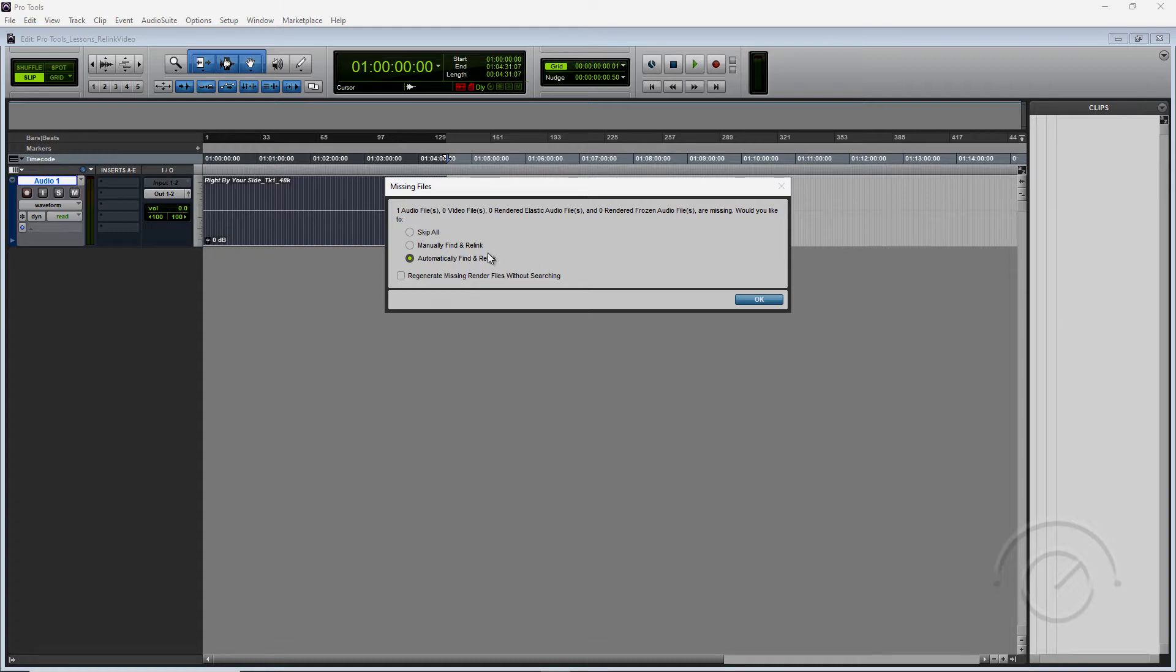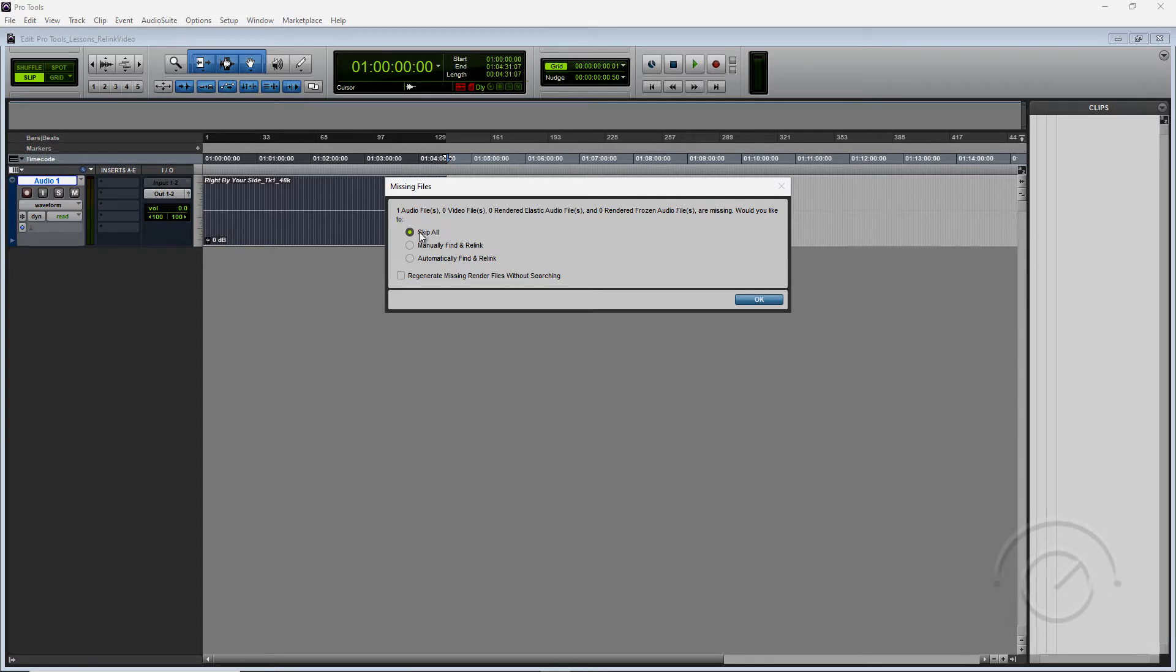We can automatically find and relink, which is the easy way. Usually works pretty well pretty quickly. We can manually look for it and relink it or we can skip it all.